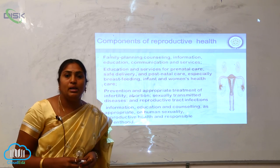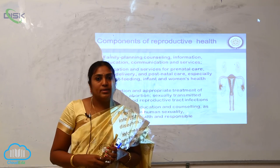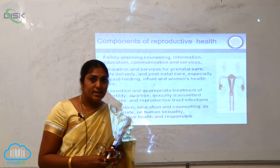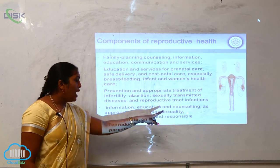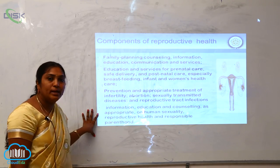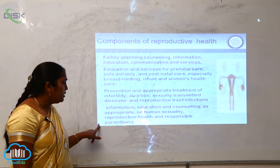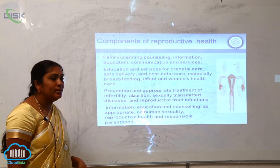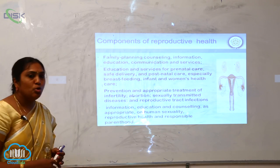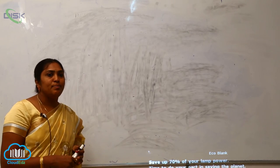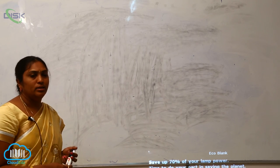Information, education, and counselling — as appropriate — on human sexuality, reproductive health, and responsible parenthood are essential. These are the different aspects and components of reproductive health.